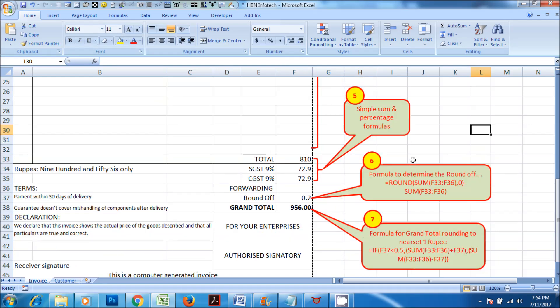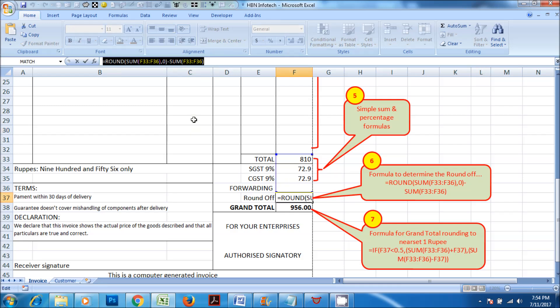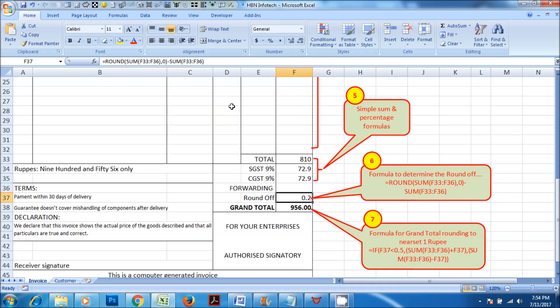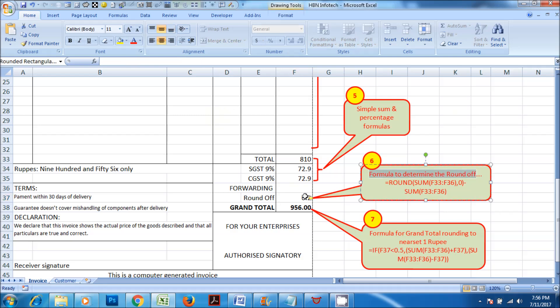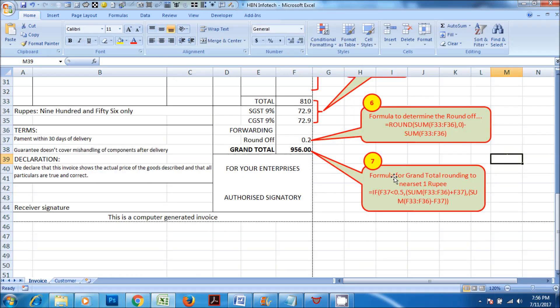Number 6: Formula to determine the right value with round off. Number 7: Formula for grand total rounding to the nearest 1 rupee.